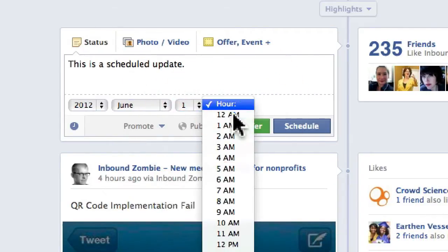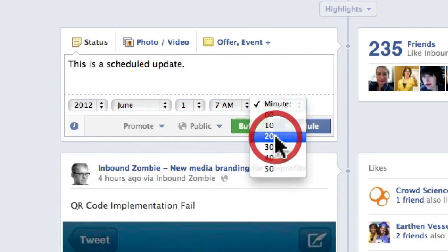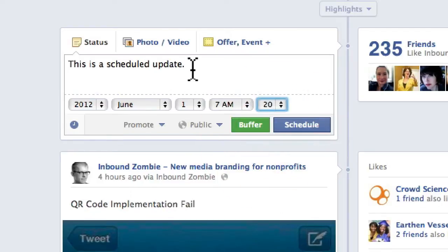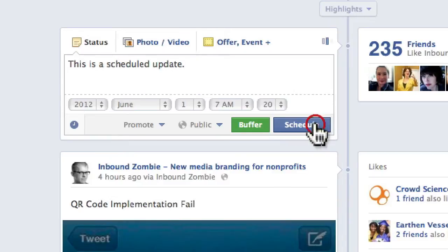We're going to add an hour — 7 o'clock. So I'll say 7:20 tomorrow morning. You can go up to six months in the future. Then click Schedule.